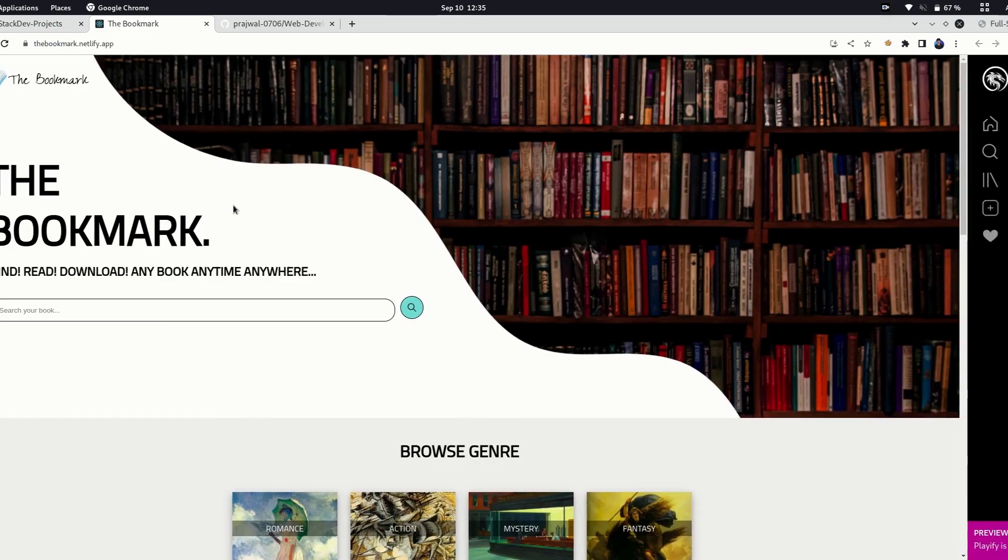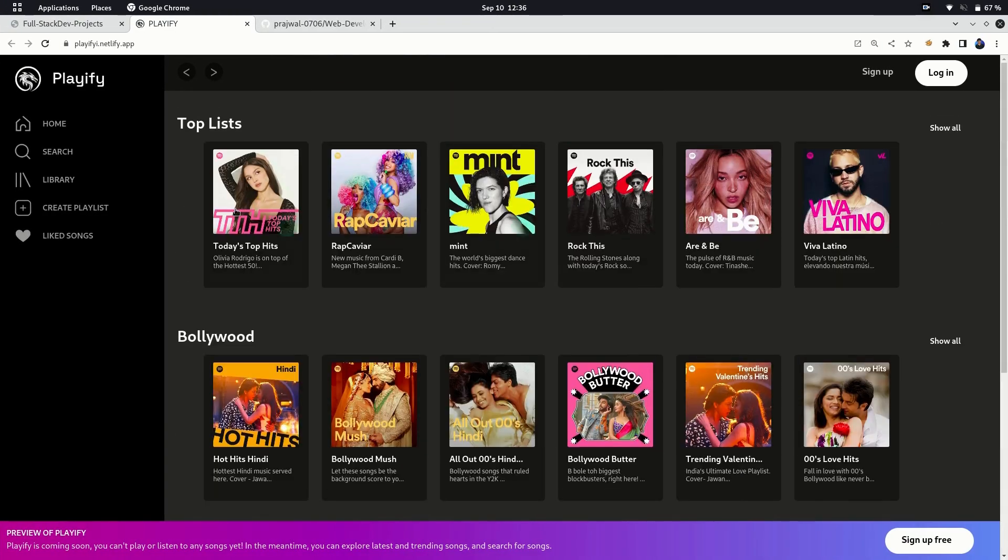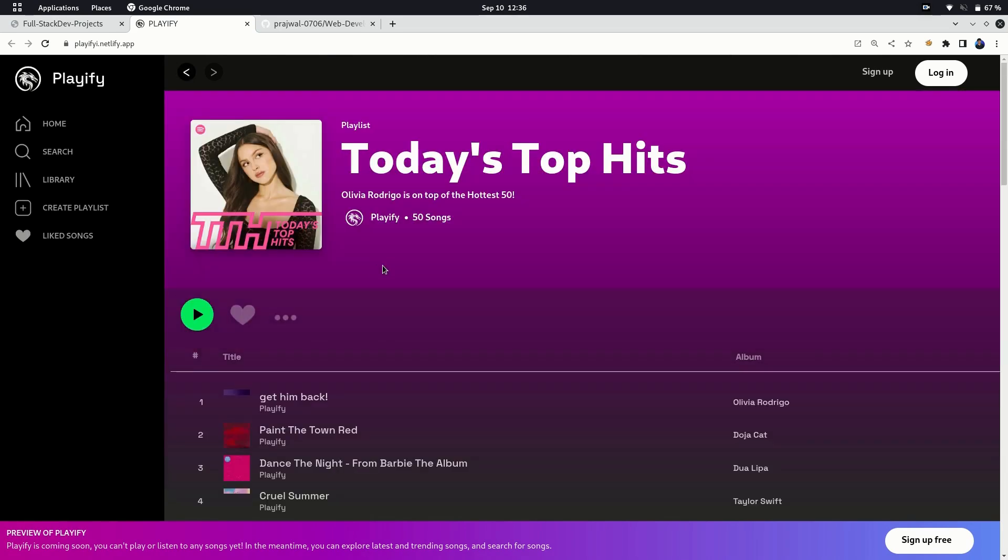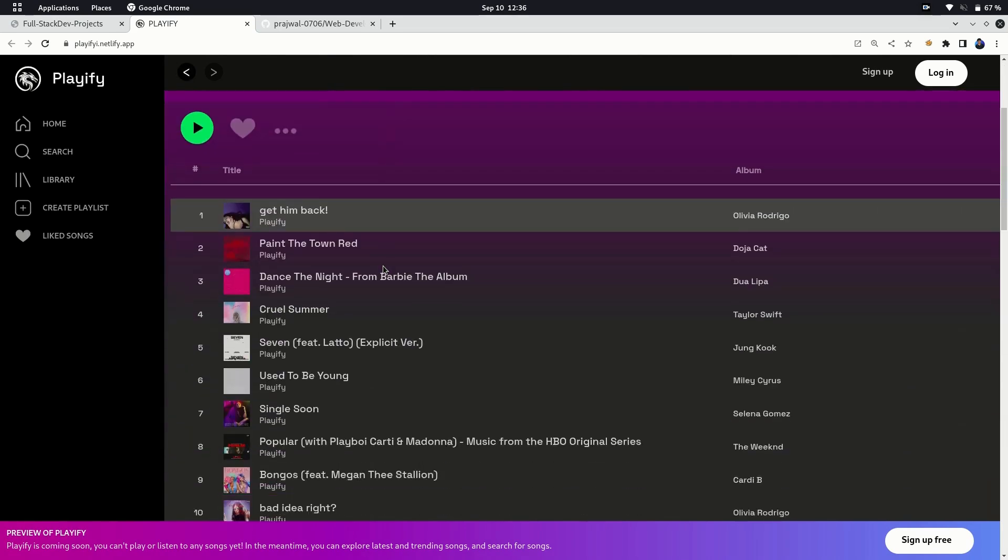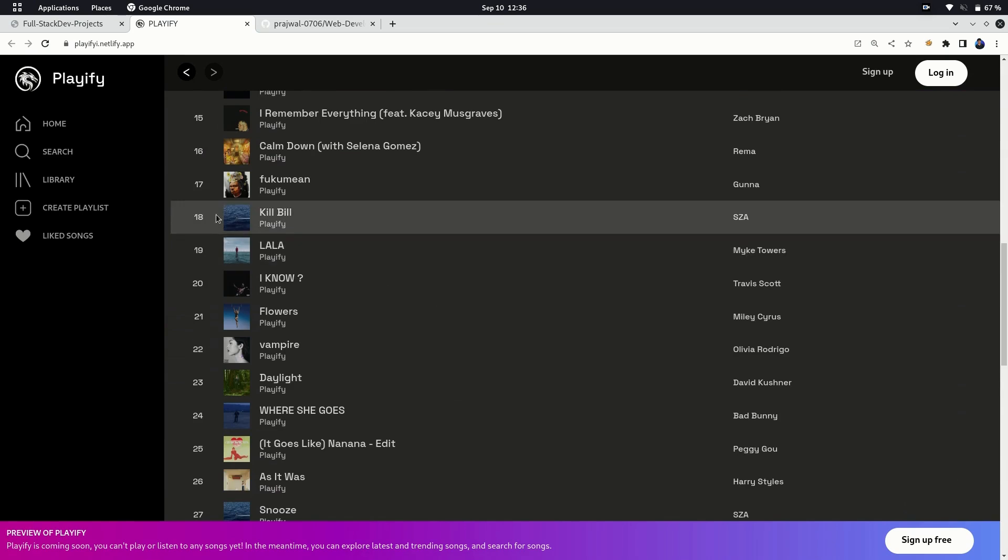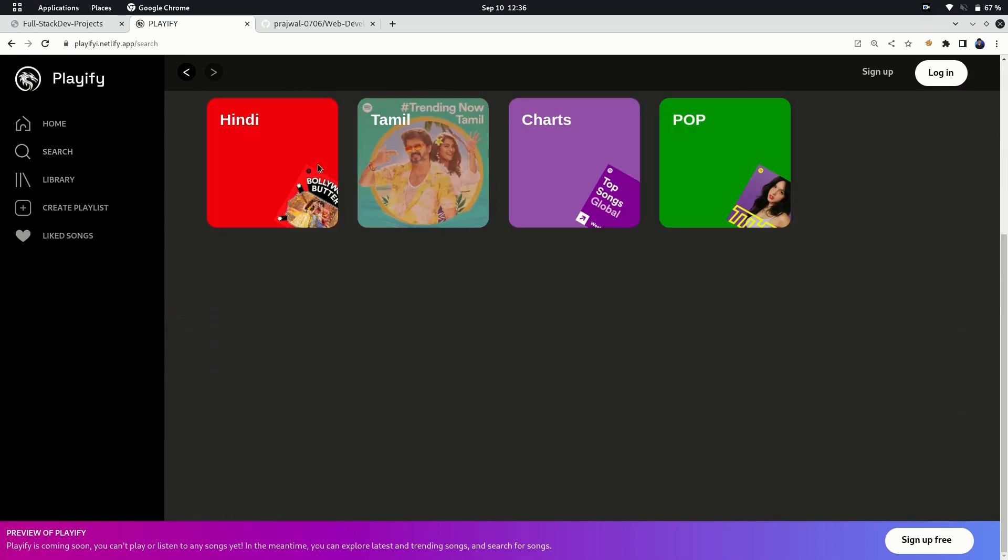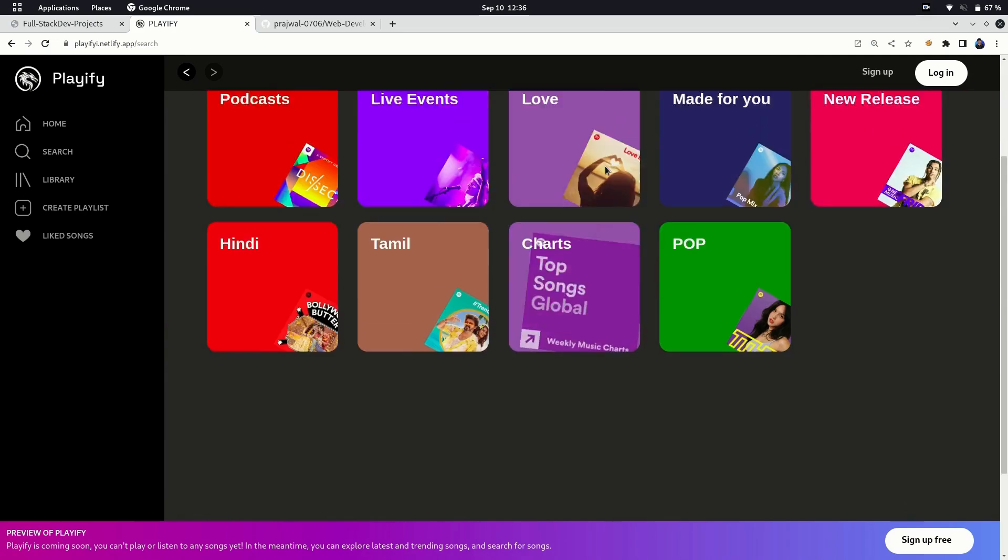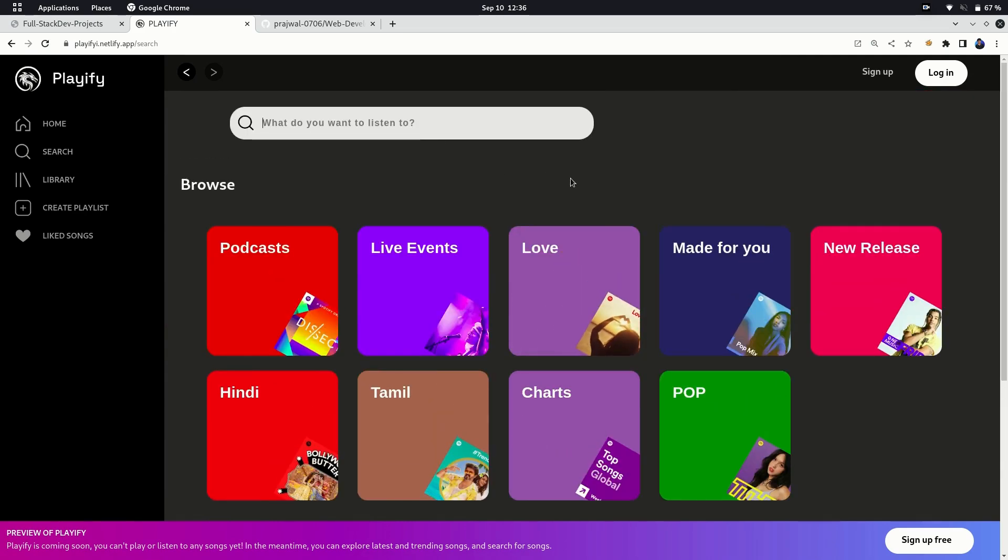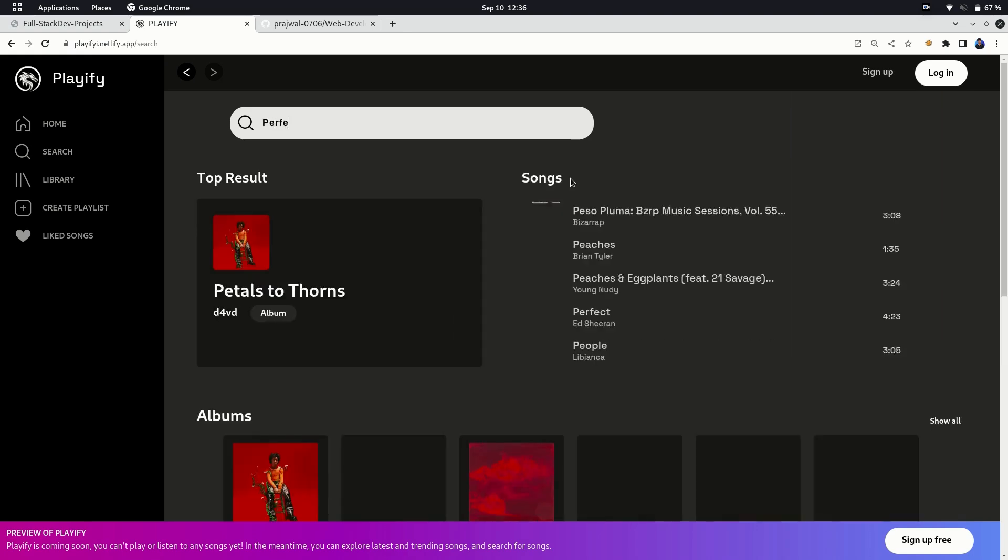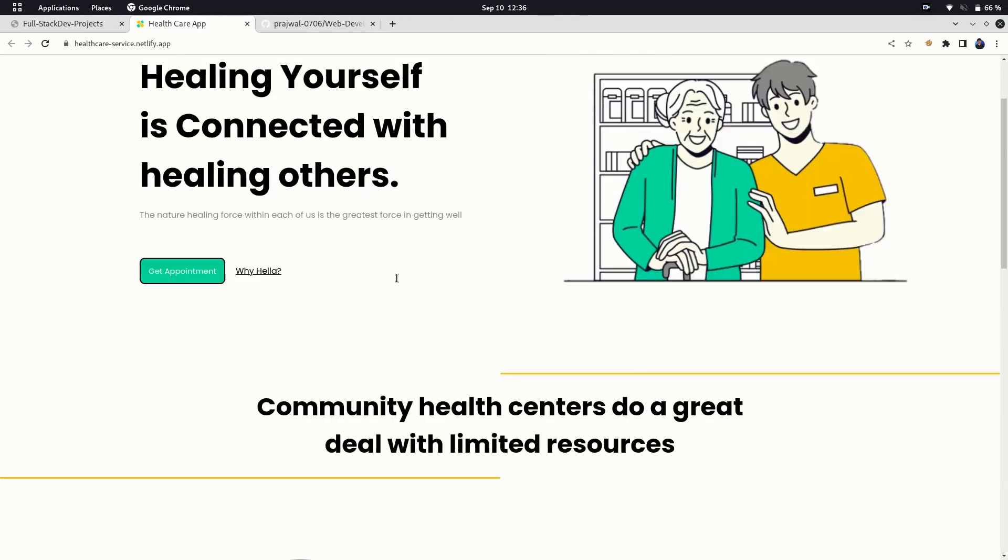The next project is my favorite one: Playify, a Spotify clone. It uses Spotify API to fetch and search songs. Though you can't play any song on this website as I hadn't integrated SDK of Spotify. Still, I am planning to make it a full-stack project adding SDK and making it fully functional.